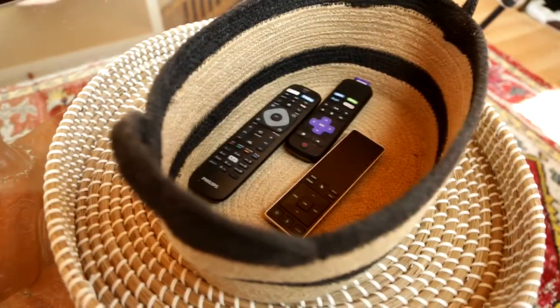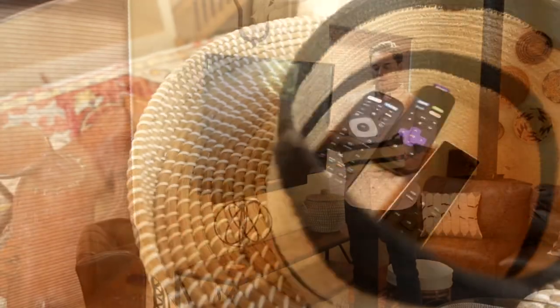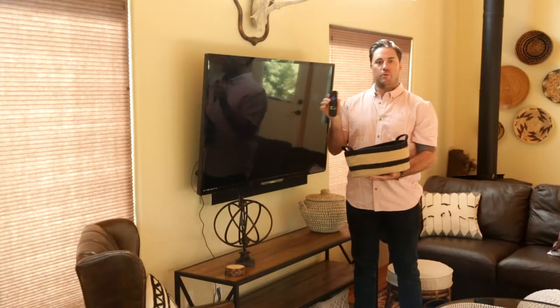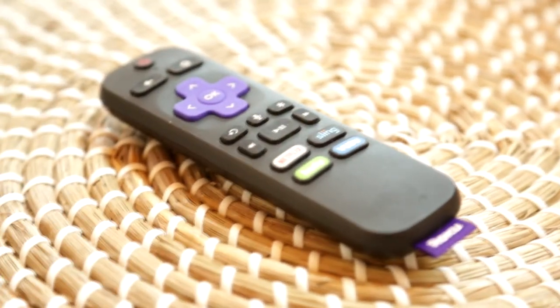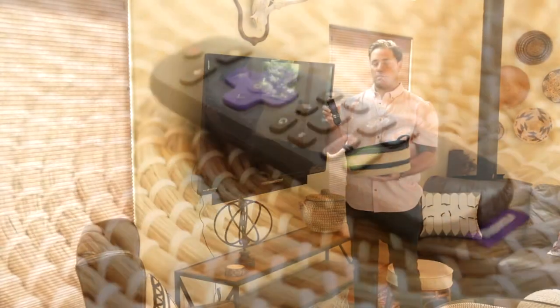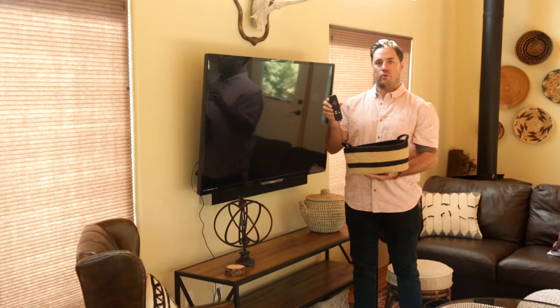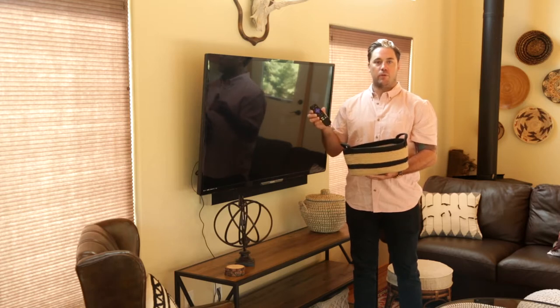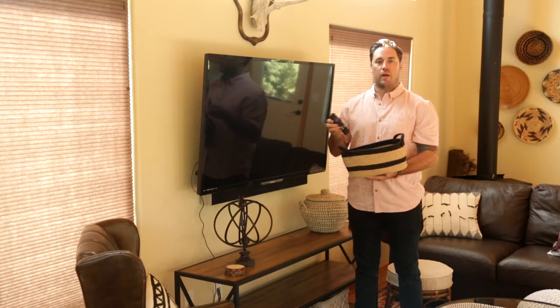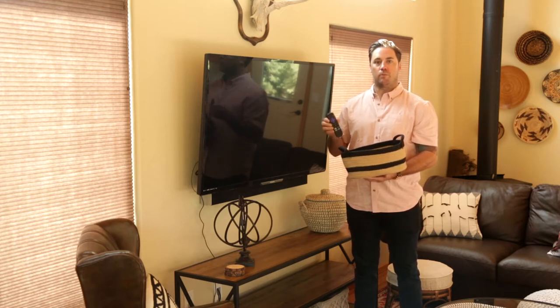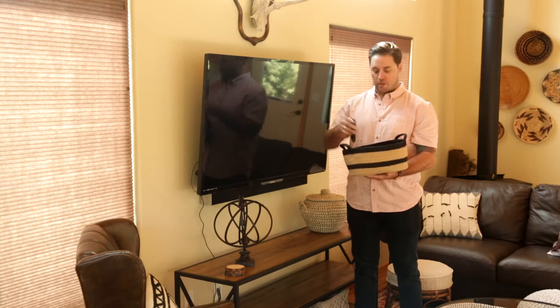The only remote you really need to watch the TV, well two I guess, are this Roku remote. You can tell it's the Roku remote, it's purple and it says Roku. Just press power here, it'll power on both the TV and Roku. Then feel free to use any of the apps to watch TV. We don't have any cables, so it's all going to be web-based TV here.